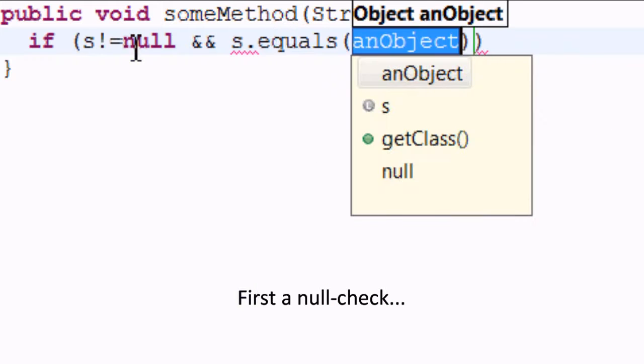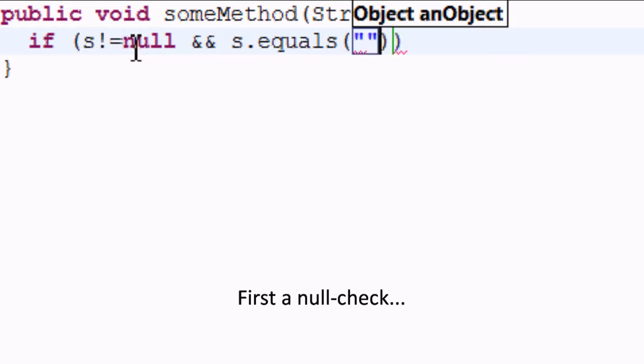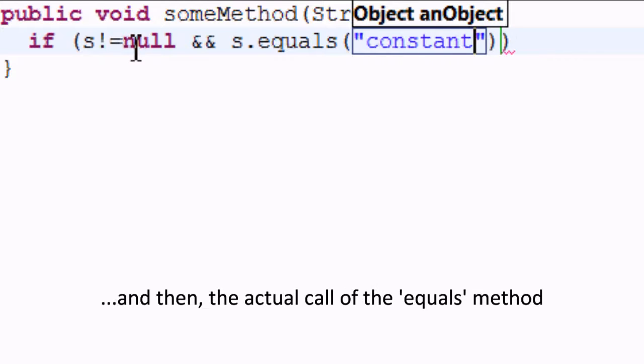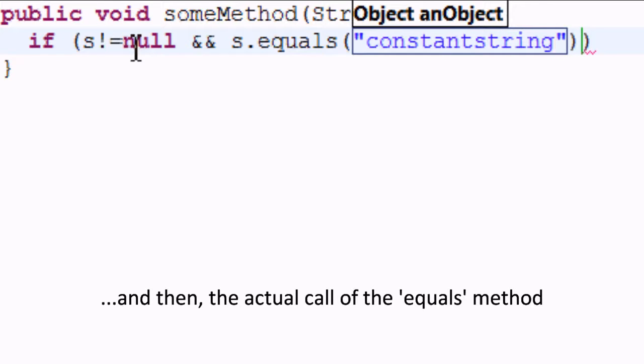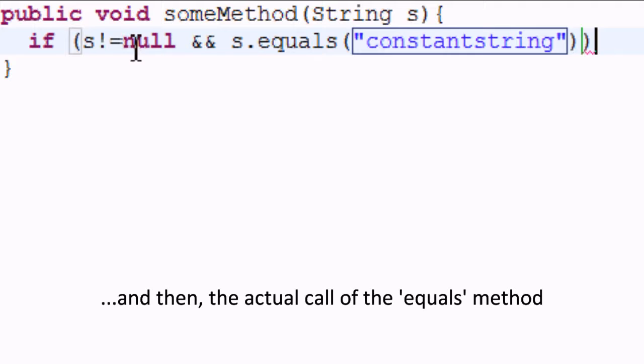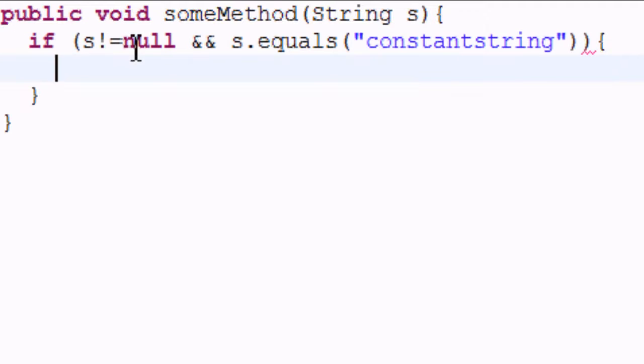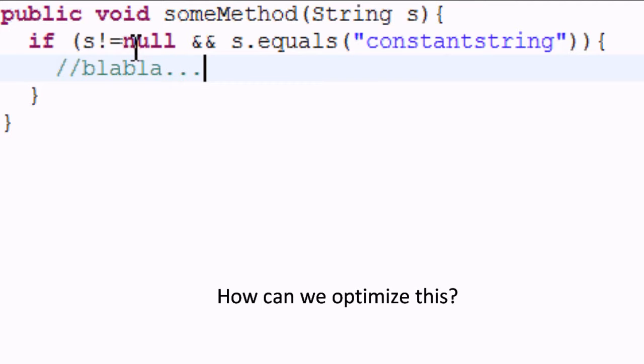First a null check, and then the actual call of the equals method. Too often, right? And seems like useless code. How can we optimize this?